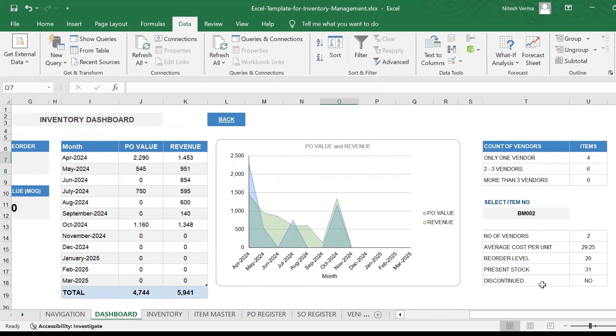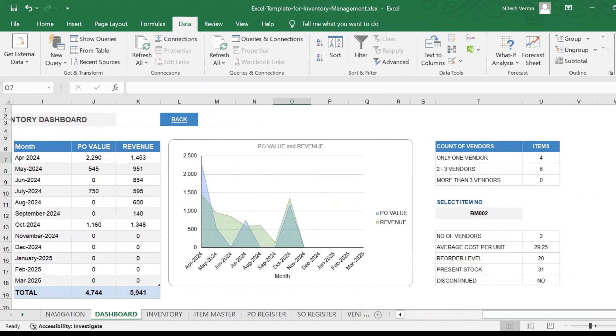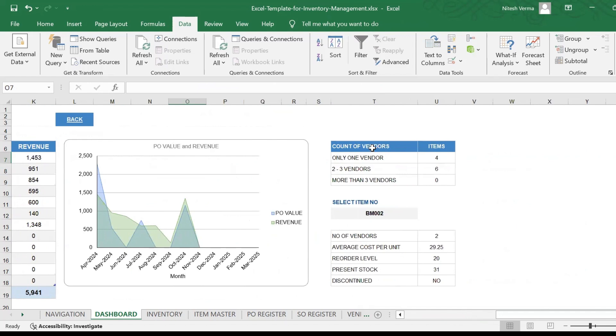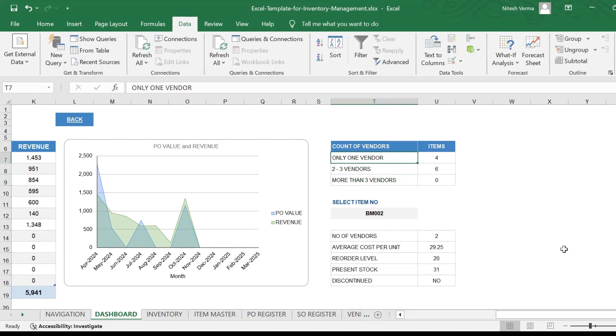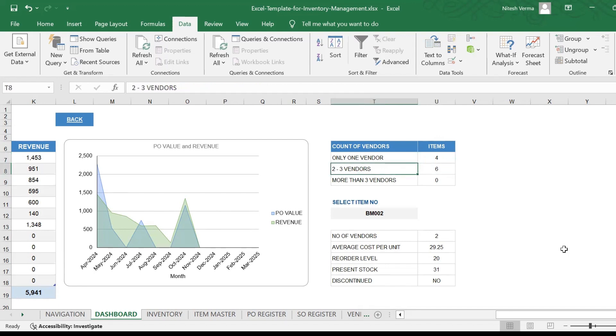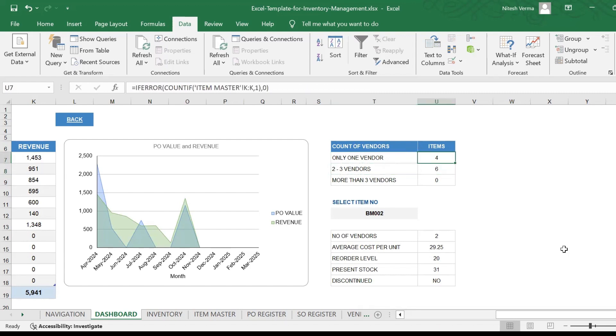And here is what I call a risk counter. It tells you the number of vendors that you have for each item. For this company, which has 10 items, they have only one vendor for four of their items, and they have two or more than two vendors, three vendors for six items.